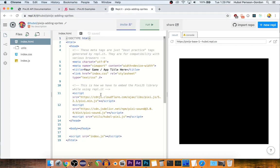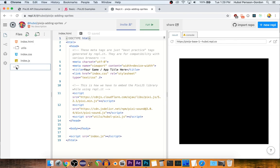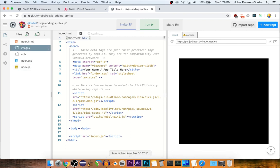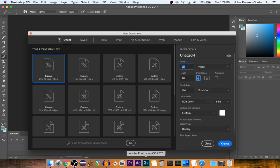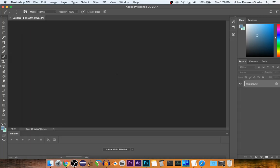When we run this, all that we have is a black screen, so let's put some nice stuff on it. Let's make a new directory called images, and you can make whatever you want. I'm going to make a very small gradient.